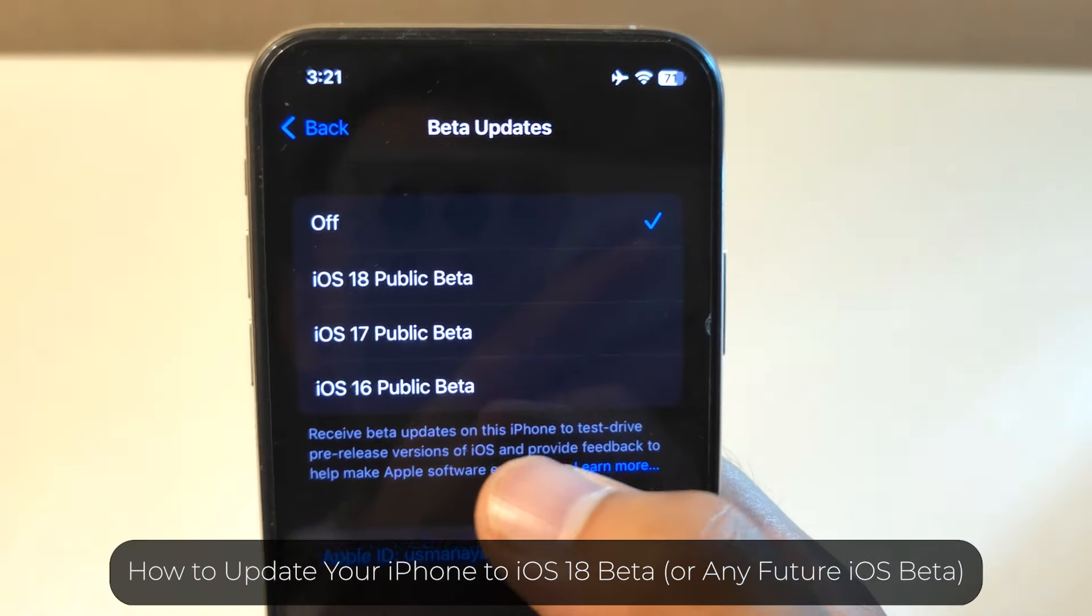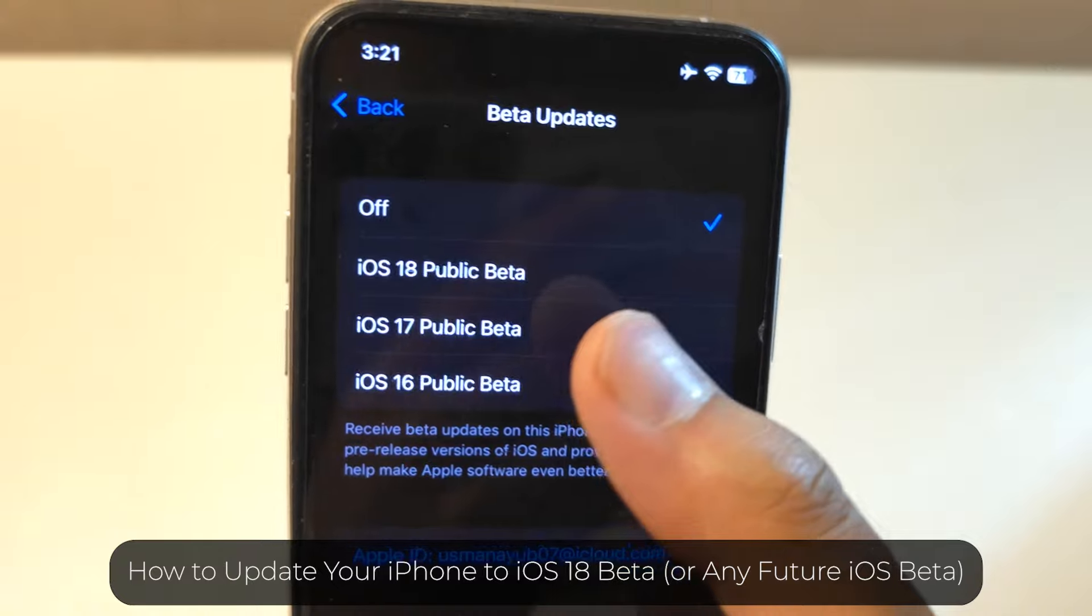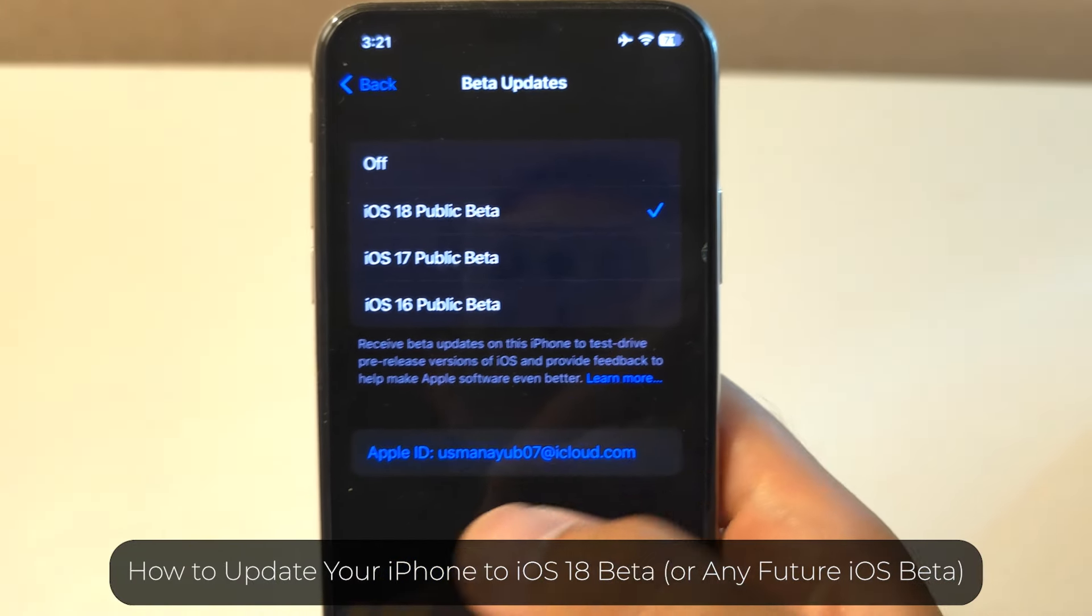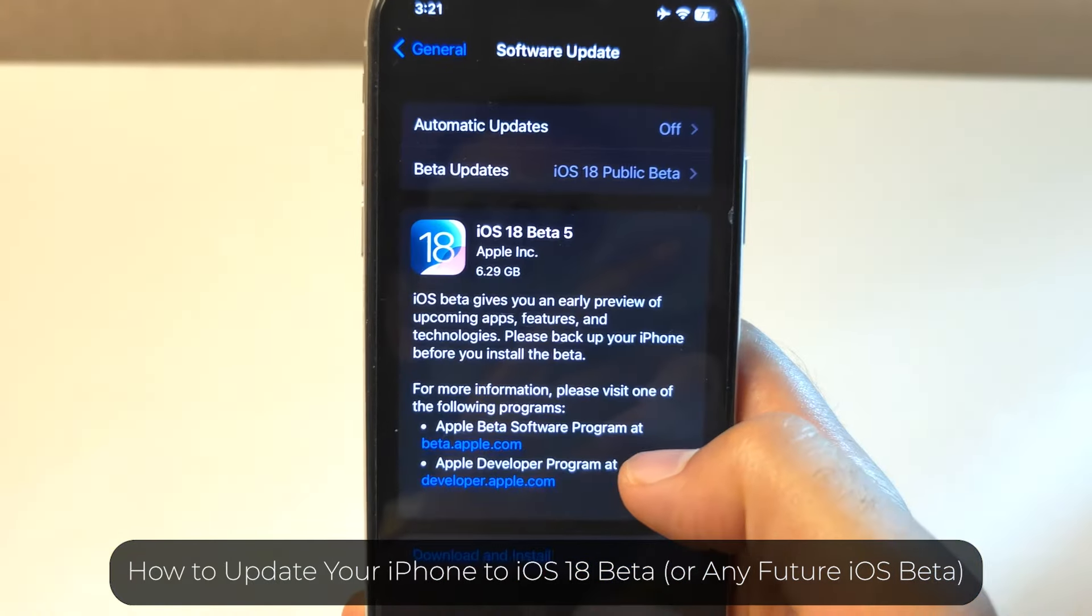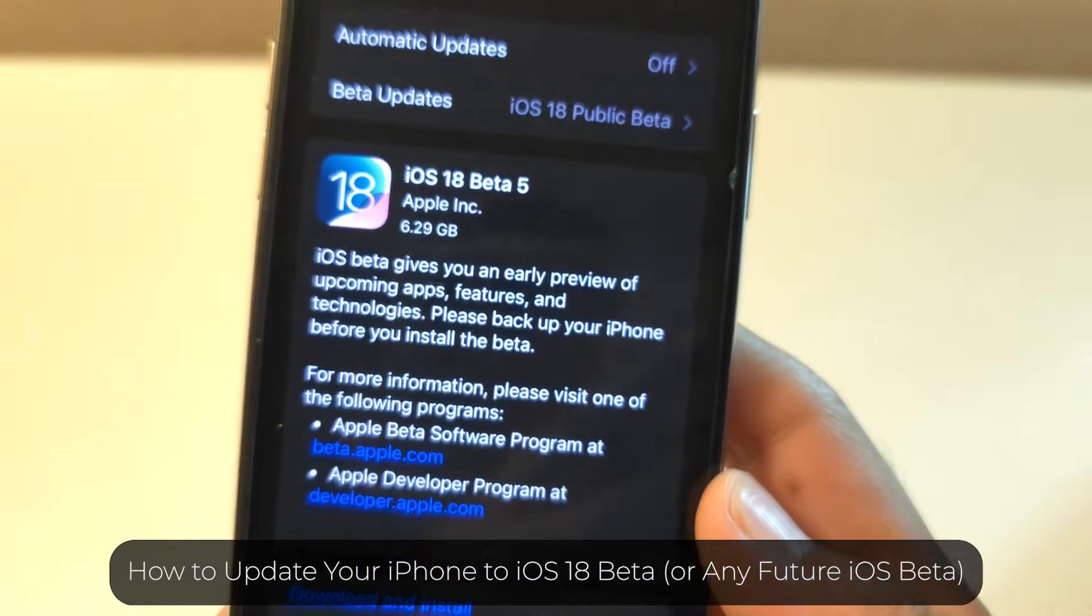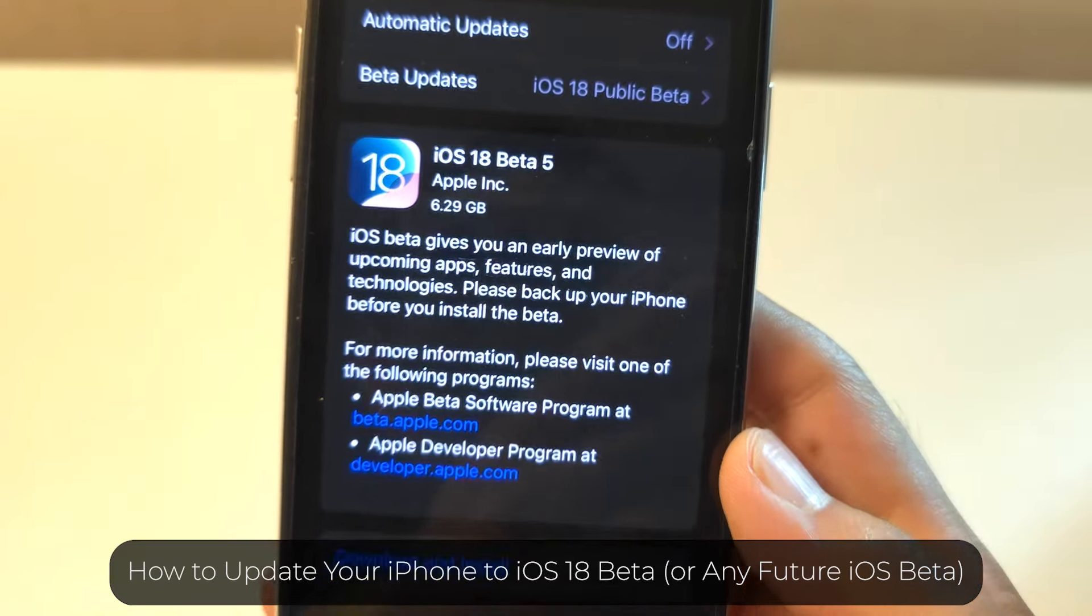If you are as excited about new features as I am, you are probably eager to get your hands on the latest iOS beta version before it's officially released.